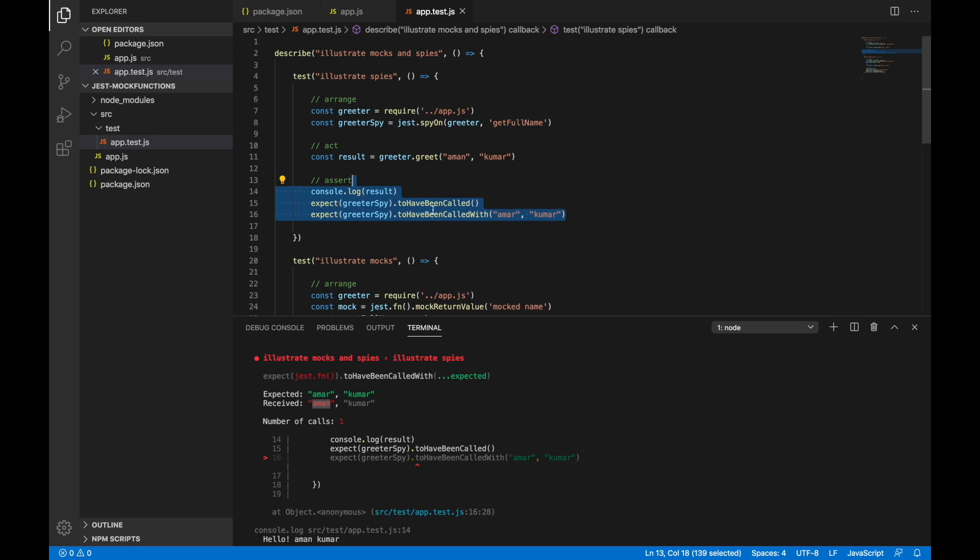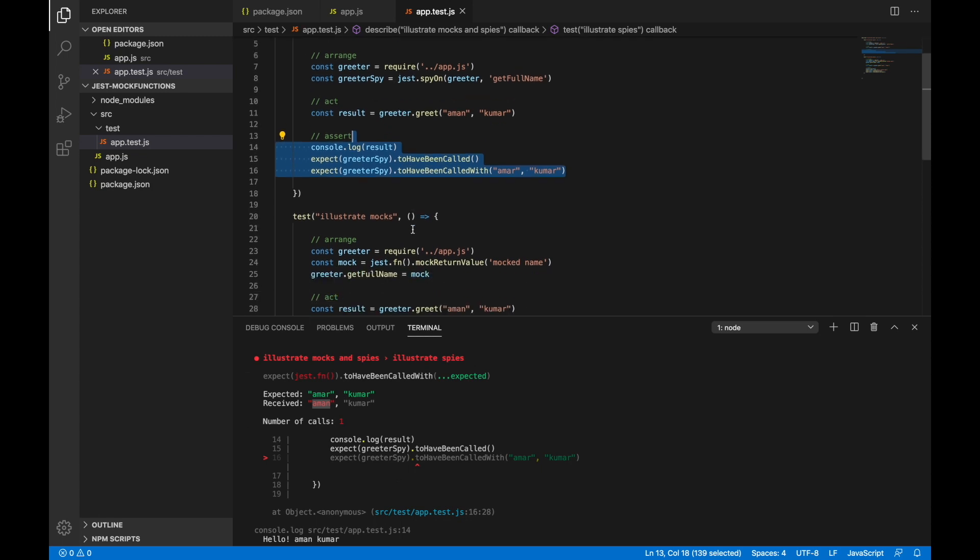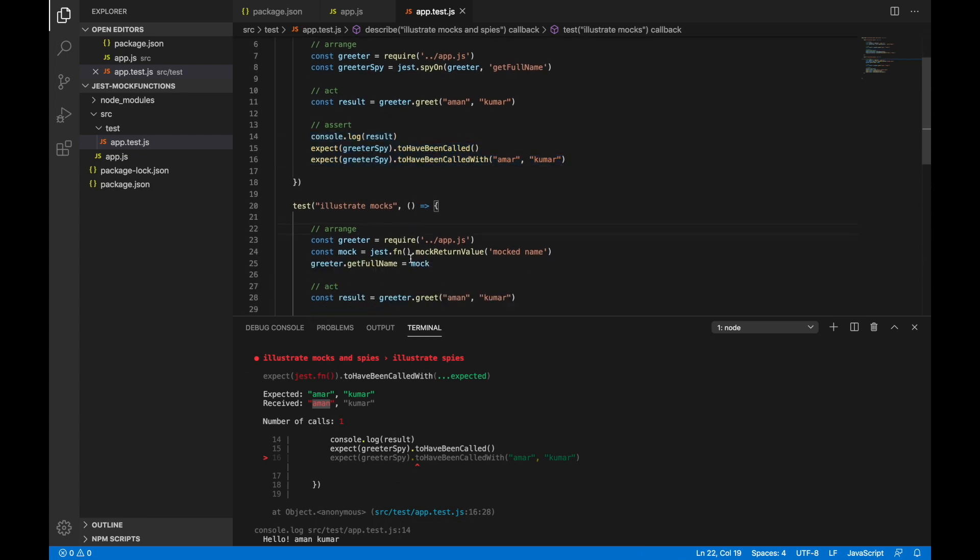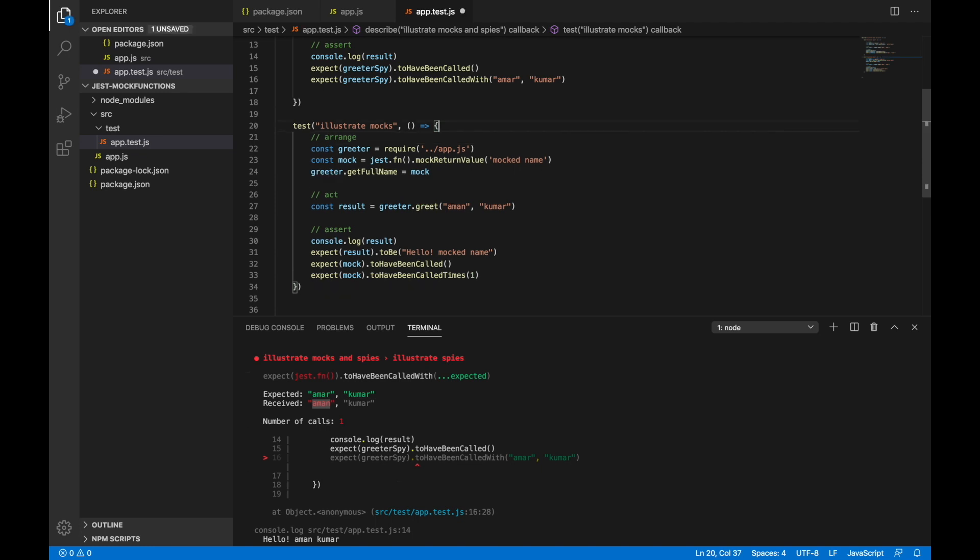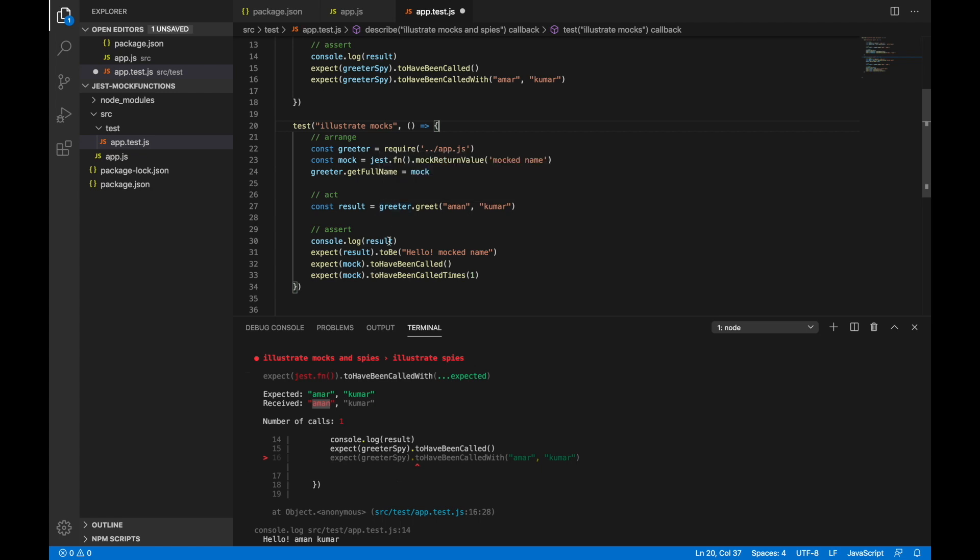That's the major difference between mocks and spies. And these come in handy when you have really complex functions to test which are dependent on each other. Mocks make life easier in order to do that kind of testing. That's it for this tutorial, thank you.